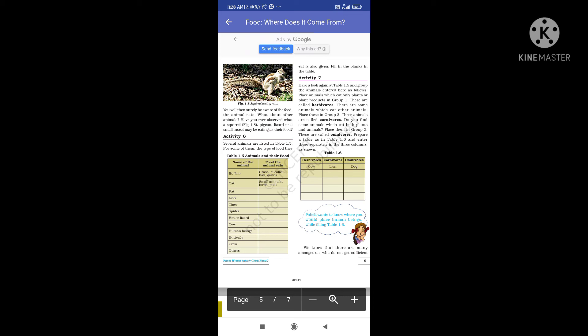Herbivores include cow, horse, honey bee, butterfly, and donkey. Carnivores include lion, tiger, crocodile, cheetah, and black panther. Omnivores include dog, crow, human, cat, and rat.